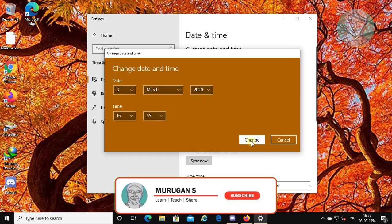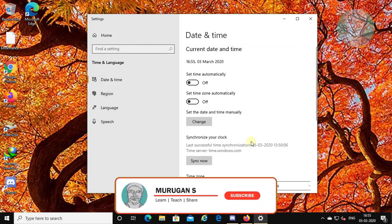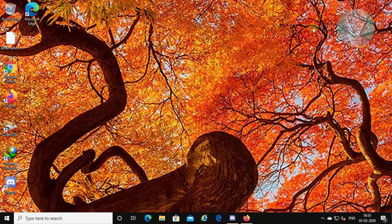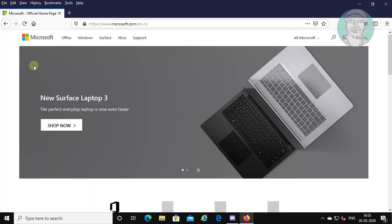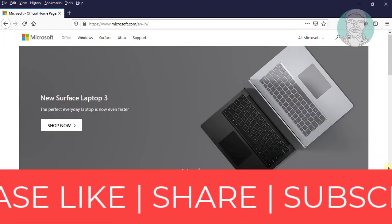Click Change. Close the date and time settings. Reload the page and click Change.